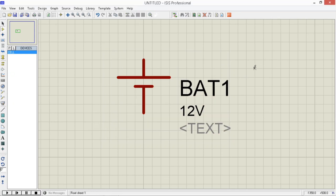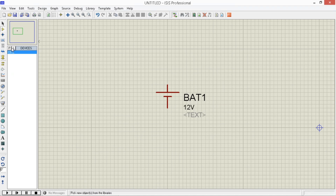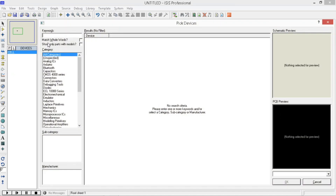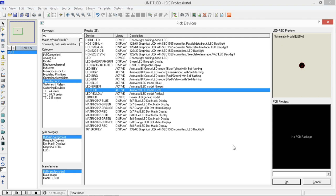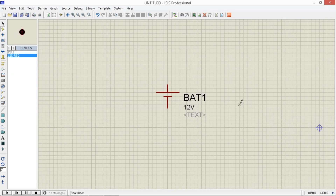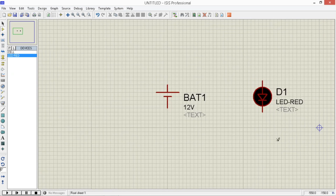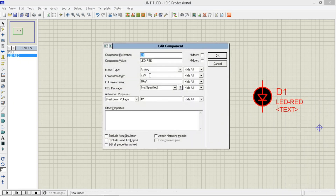Click OK. Then magplace tayo ng LED. Gamit natin is, sa example natin, red LED — animated. Then OK. Place lang natin sa worksheet. Then right click, edit properties. Palitan lang natin yung forward voltage. Then gawin natin yung 2.1 volts. Click OK.